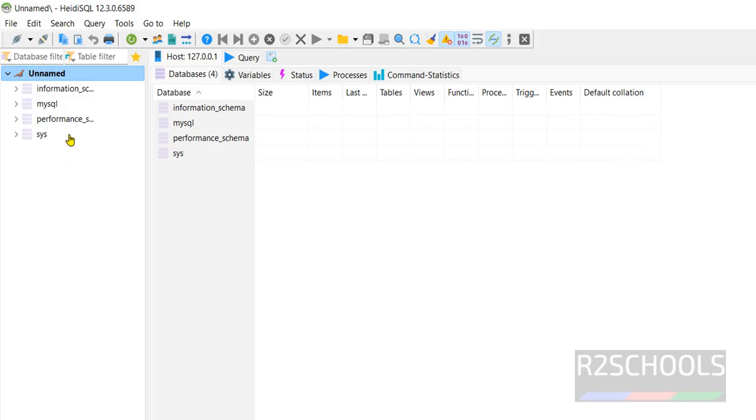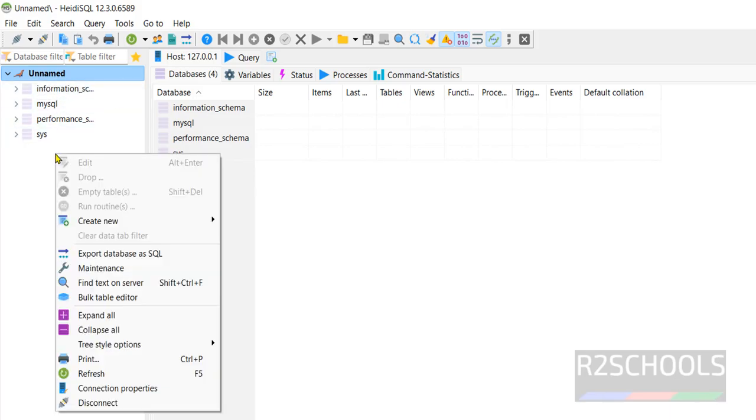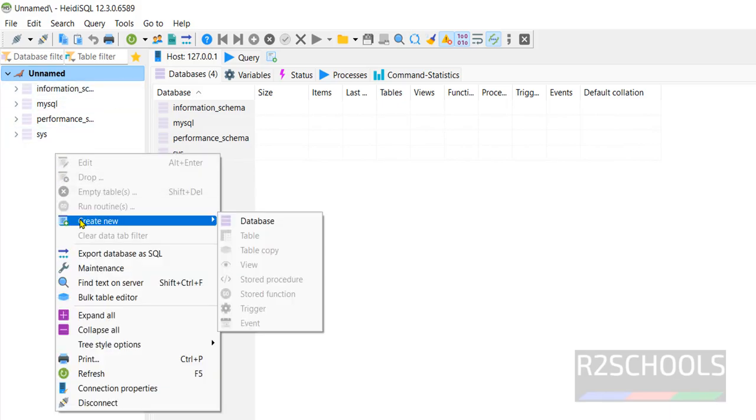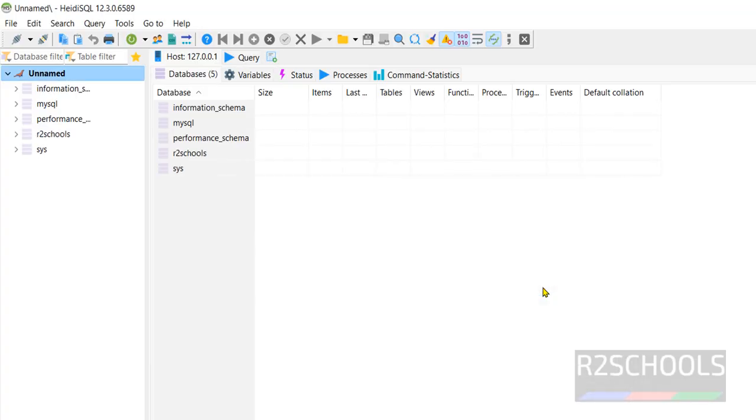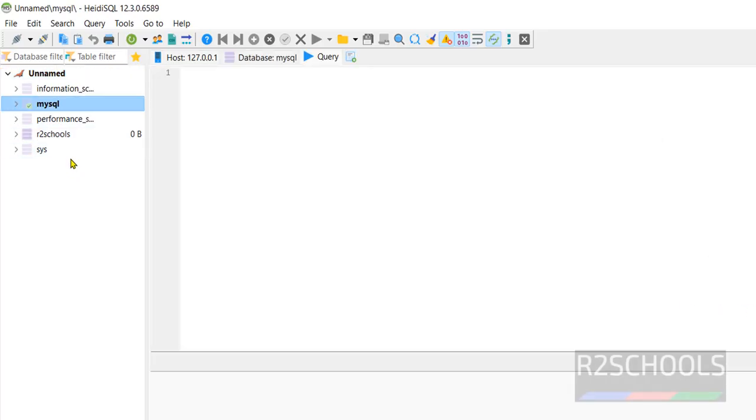If you want to create database, right click here and select create new and then select database. I am giving R2 Schools. This is the collation setting. Click on ok. See, new database has been created.